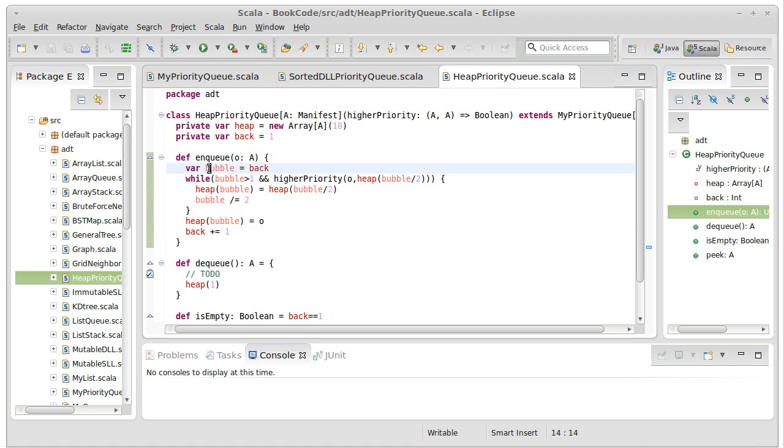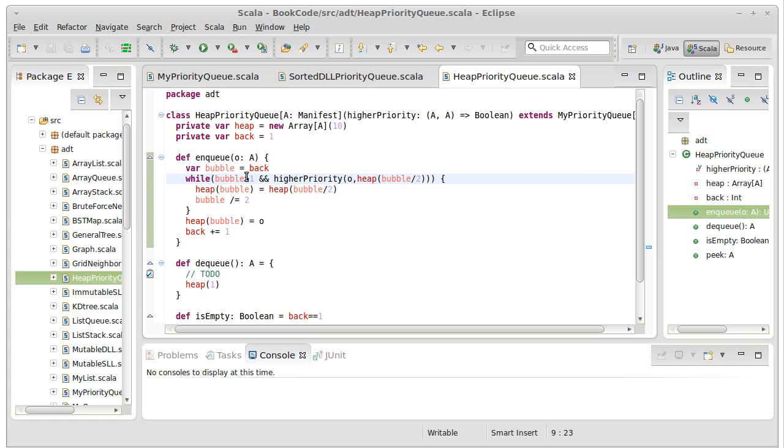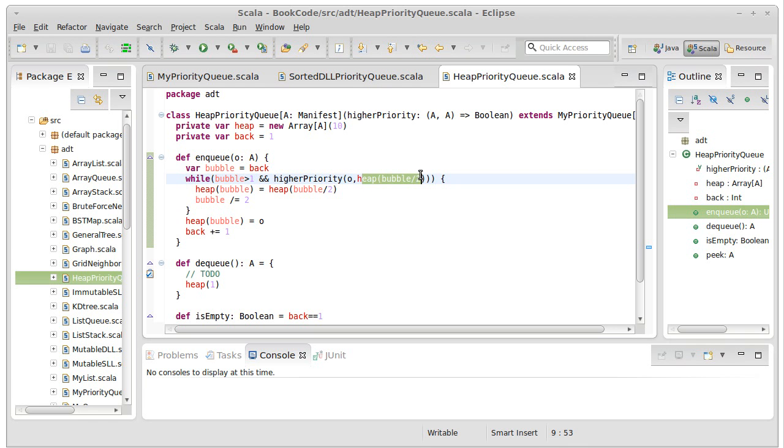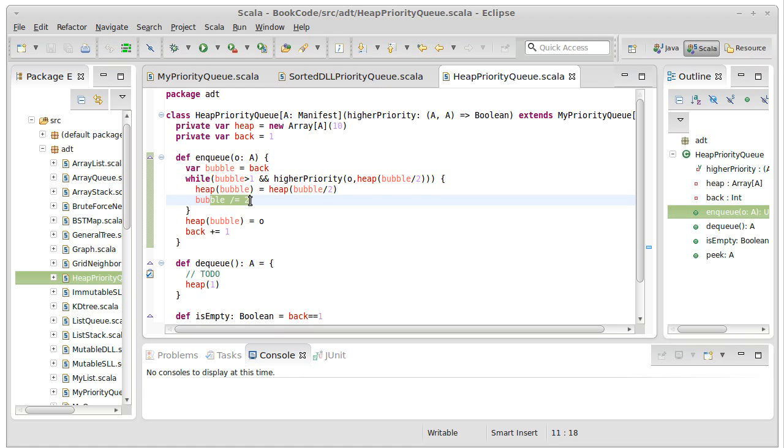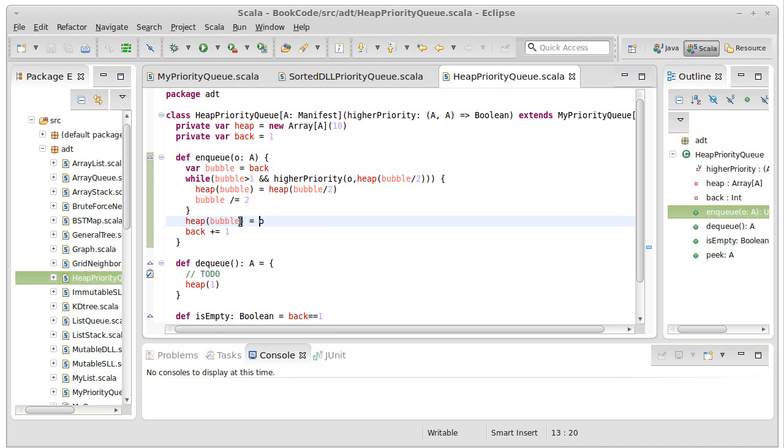We start off with our bubble located at the end of the heap. As long as it is greater than 1, and the element that we're adding has a higher priority than the bubble's parent, we move the bubble's parent down into the bubble, and we move the bubble itself up to the parent location. Once the condition is false, we will then store our new value into the location of the bubble, and increment our value for back.